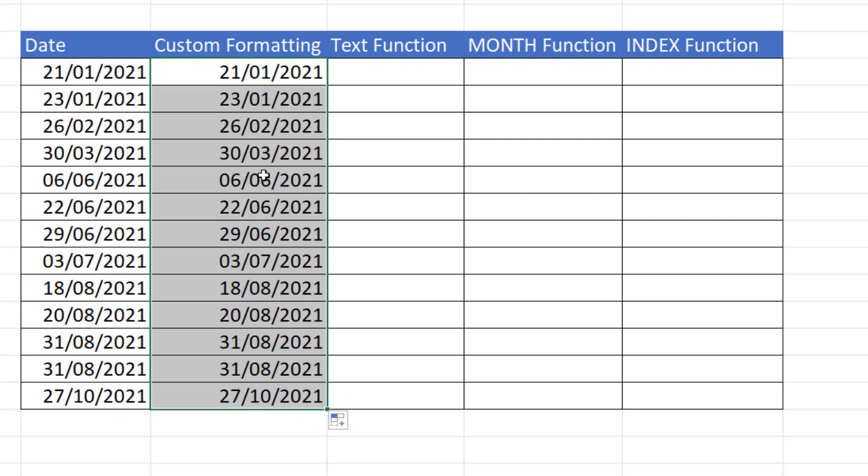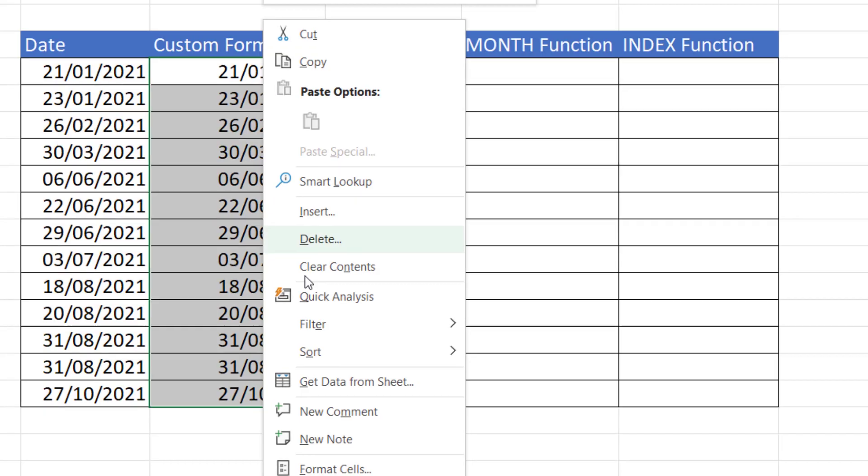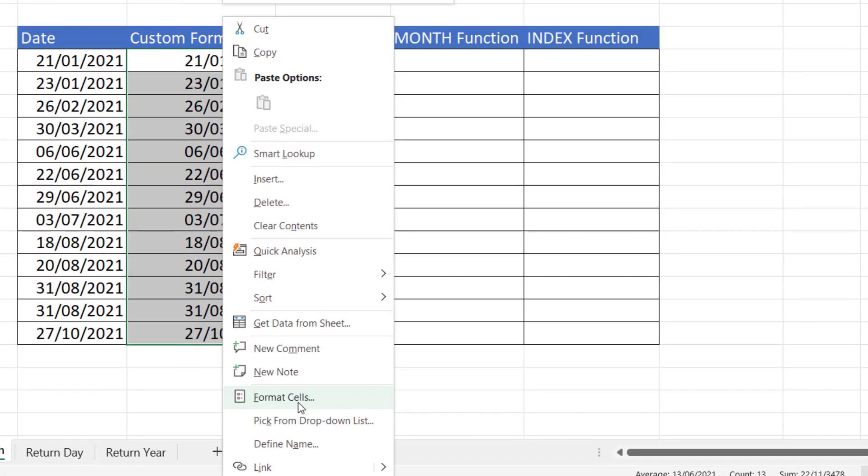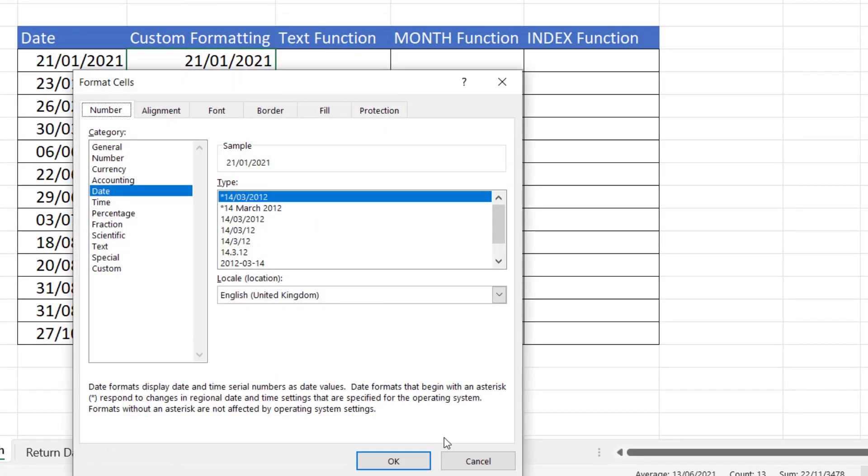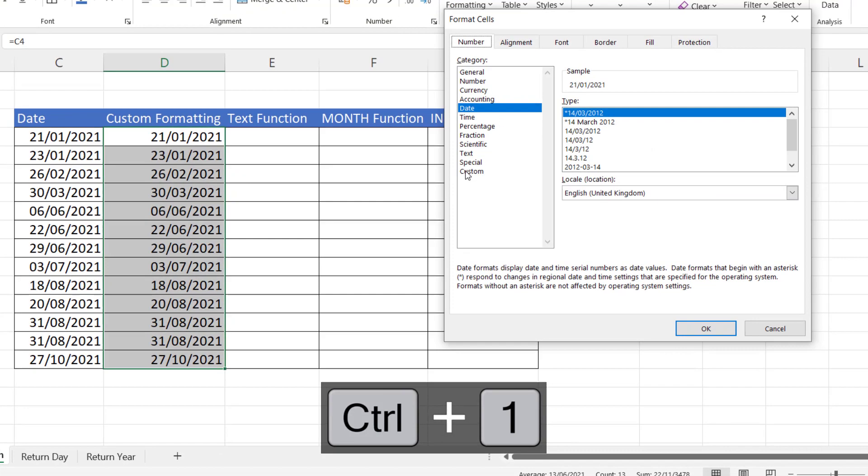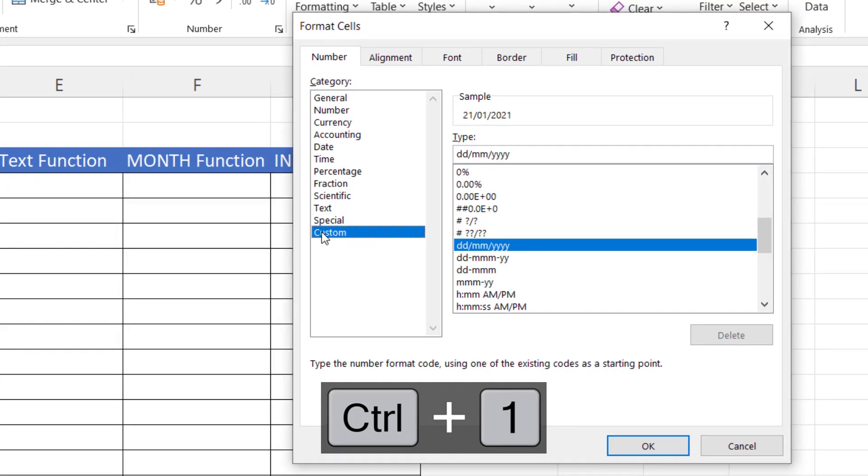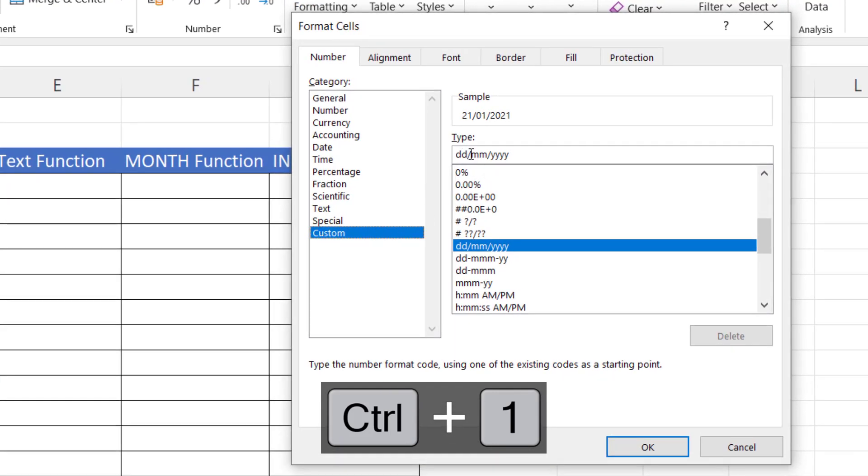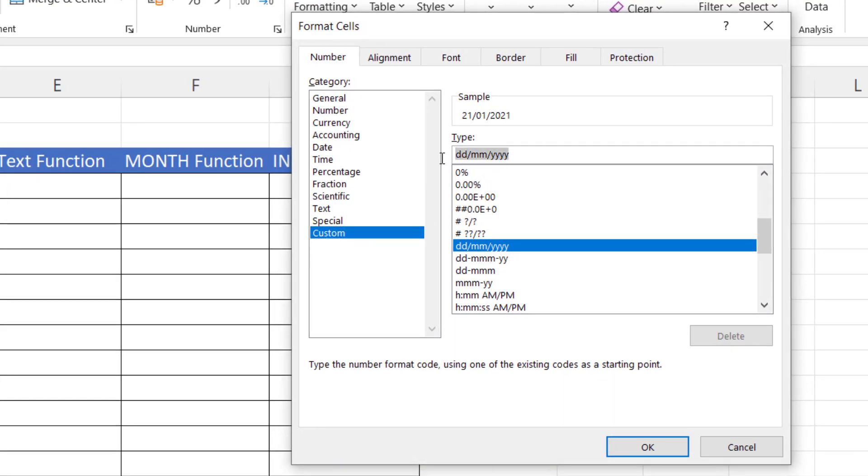Two ways you can do this, right click, format cells, or control 1. Now go down to custom here, in the type box delete what's currently there,